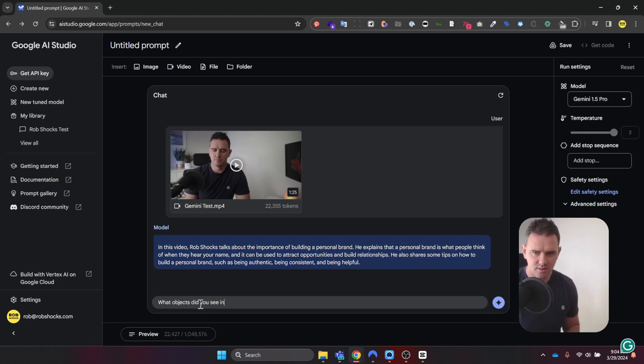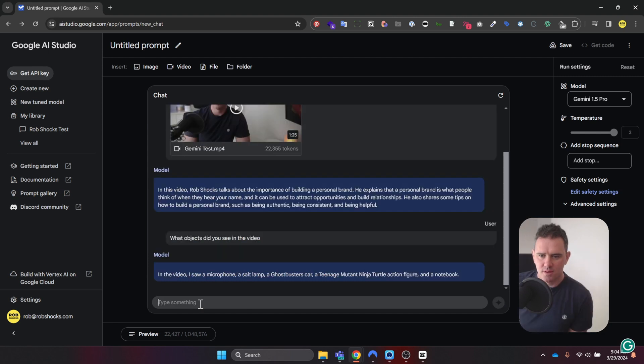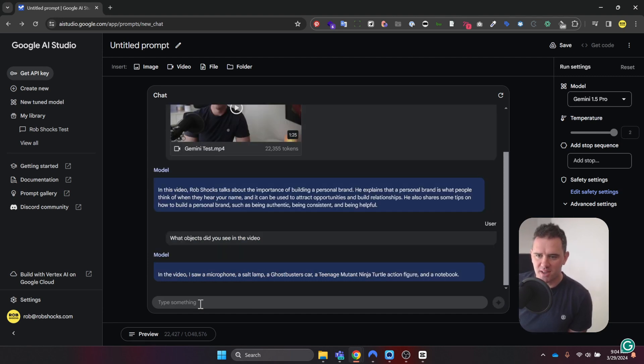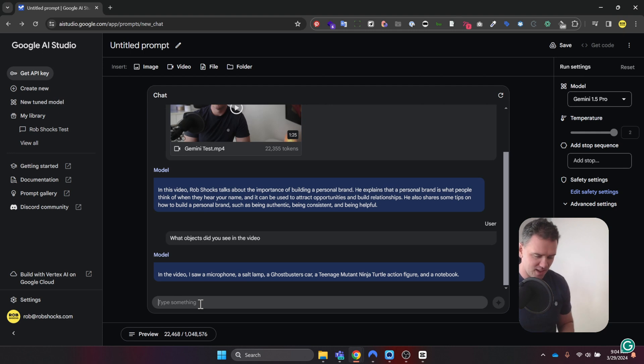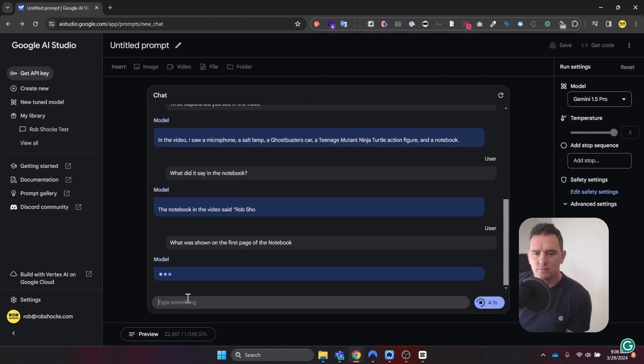What objects did you see in the video? Okay, very good. So I saw a microphone, a salt lamp, Ghostbusters car, Teenage Mutant Ninja Turtle action figure, and a notebook. That is pretty impressive. Okay, let's go a little bit deeper.